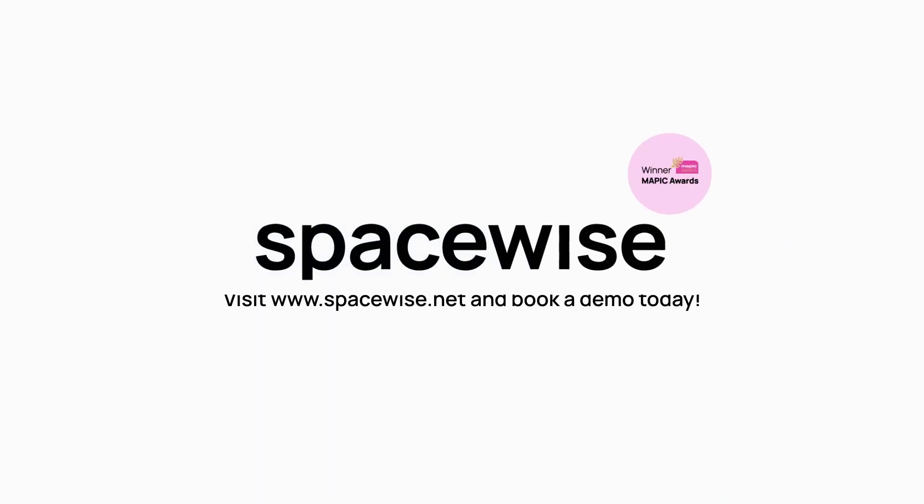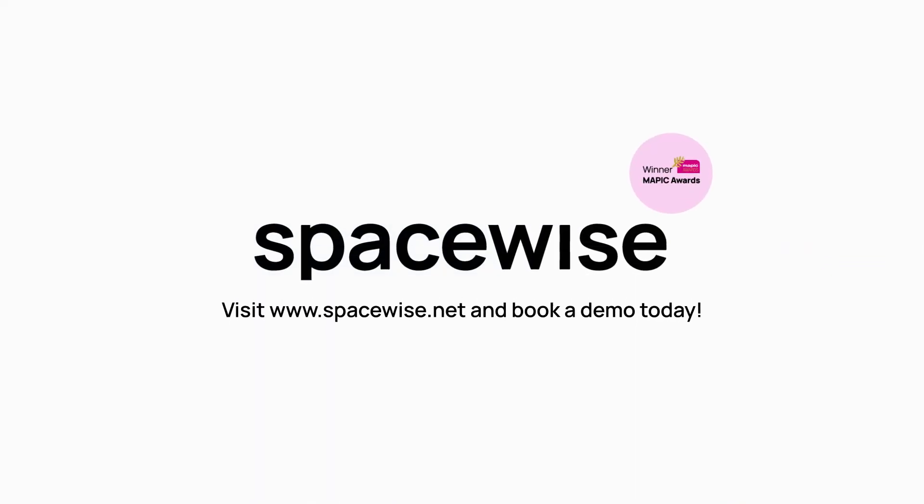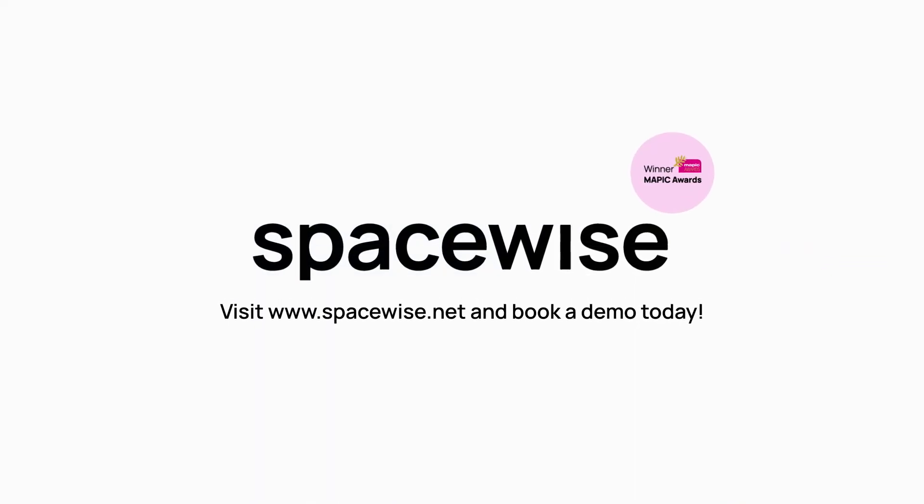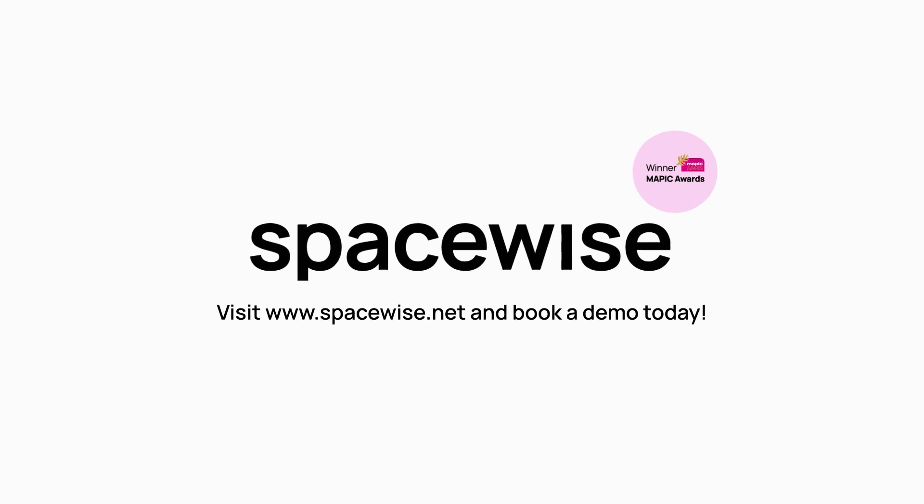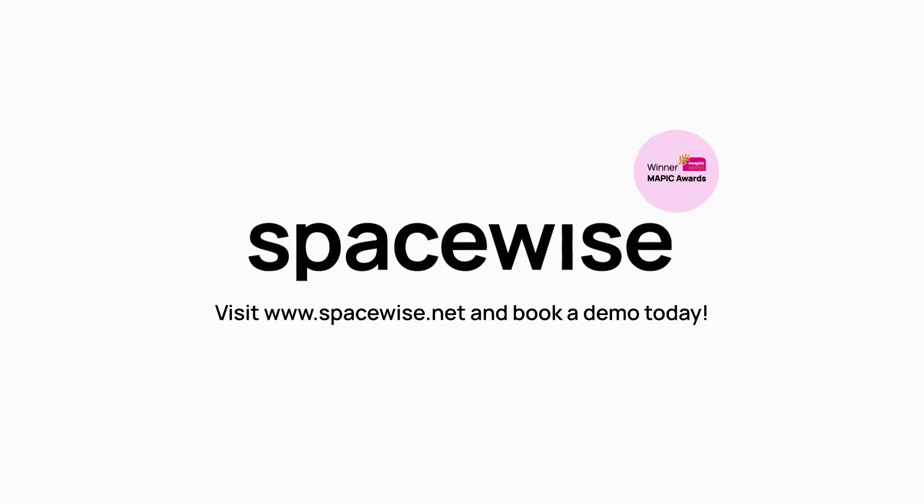Supercharge your short-term leasing with SpaceWise. Visit www.spacewise.net and book a demo today.